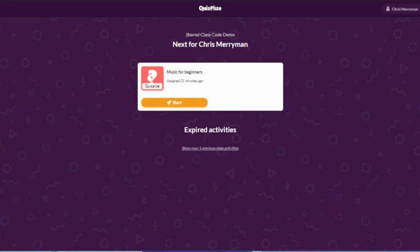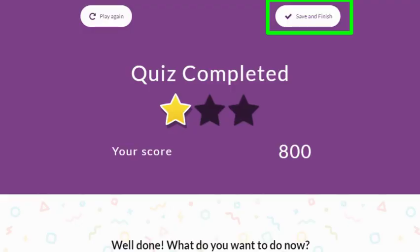Now let's take a look at the student side of things. See how the quiz has been assigned? The student will make their first attempt and get a general idea of how they did. This student has work to do — they need to save and finish to move on. They should not click play again because it will bring them back to the game and not forward to the follow-up.